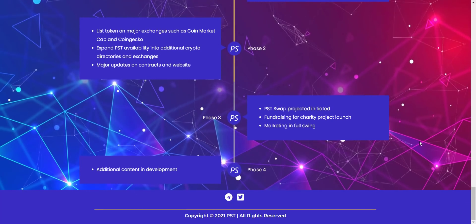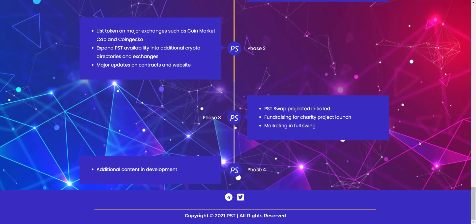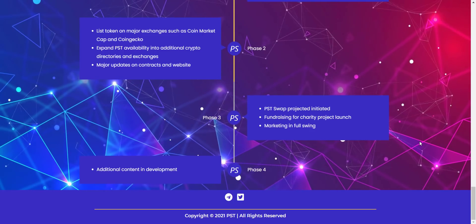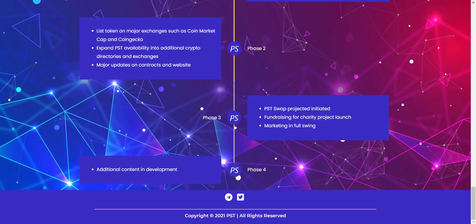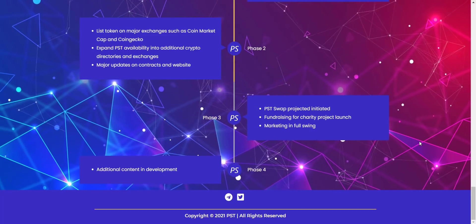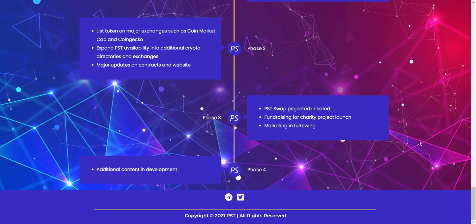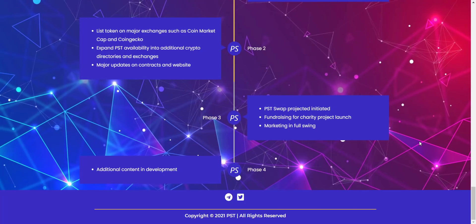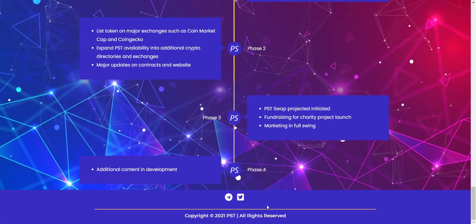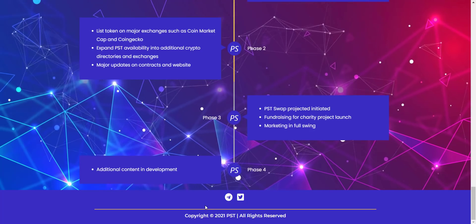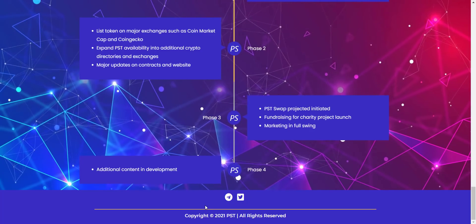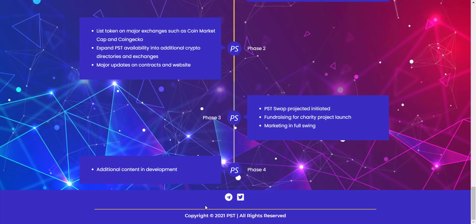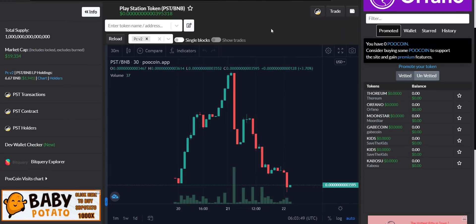In coming time, they will do major updates on website, PST swap, fundraising for charity, additional development and all. So you can check everything here from their roadmap. I like how they are clear with the roadmap. And at last, you will get all the community links of the project which I will also share in the video description so you can join and get updated to the project.